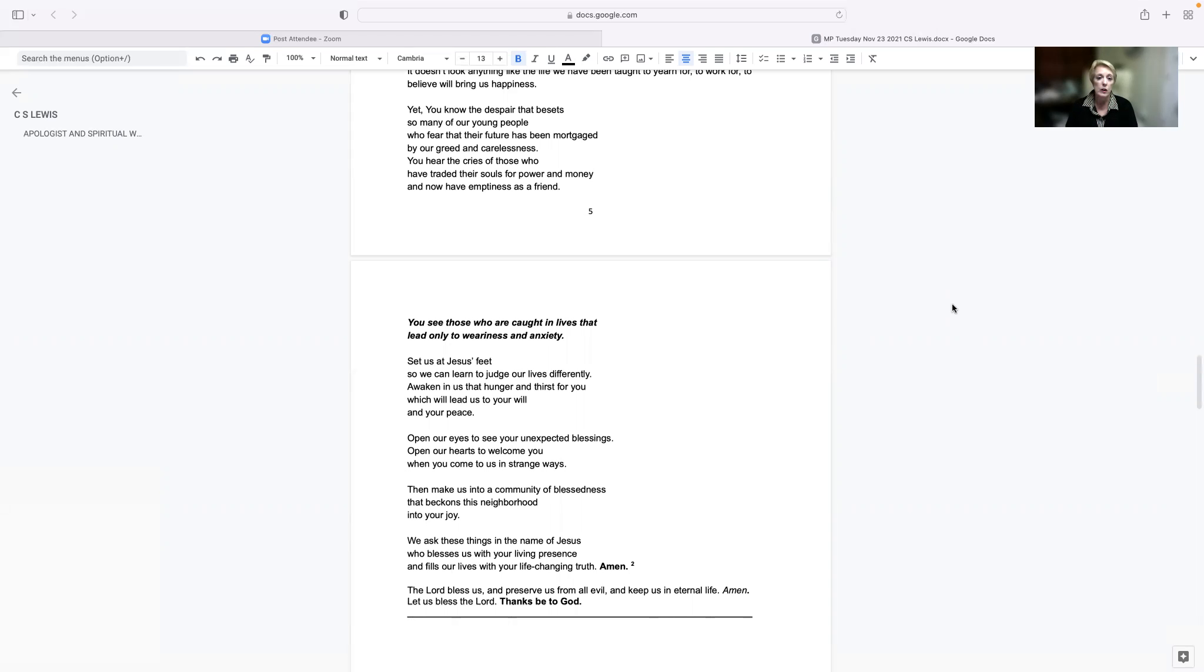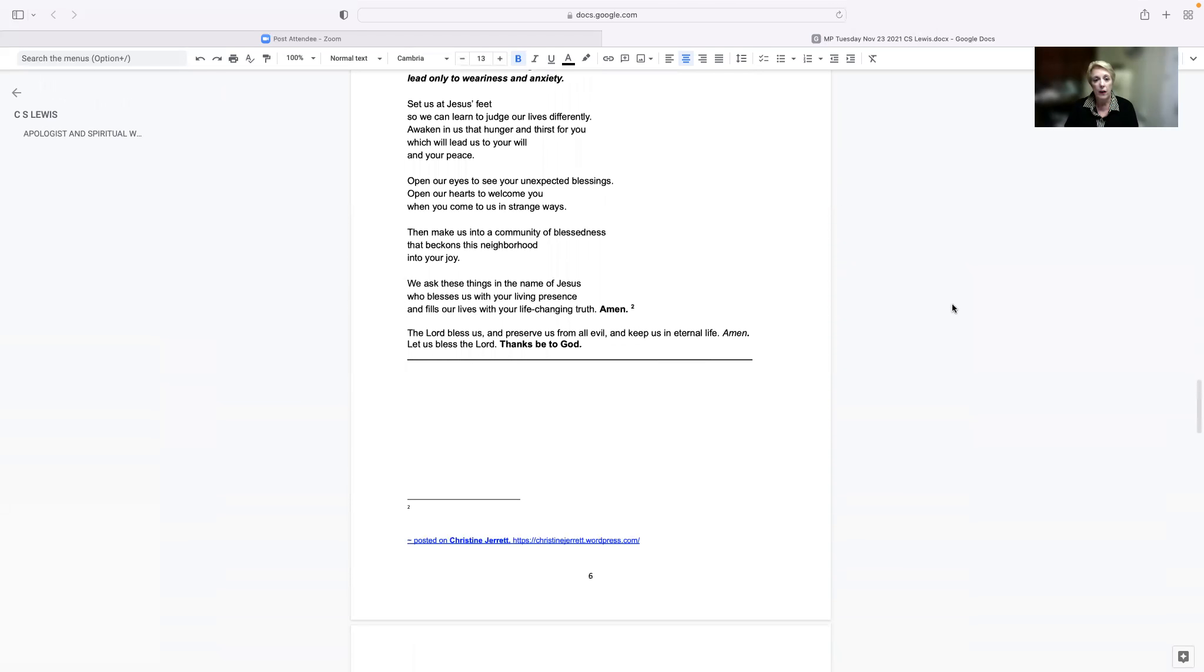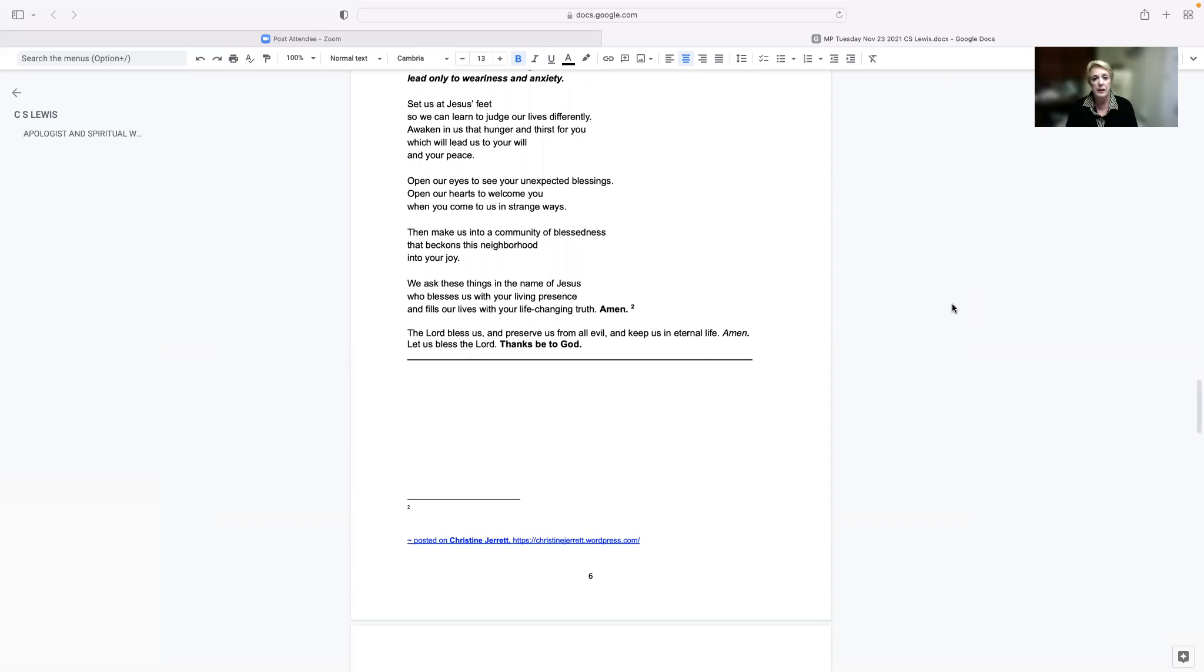Awaken in us that hunger and thirst for you, which will lead us to your will and your peace. Open our eyes to see your unexpected blessings. Open our hearts to welcome you when you come to us in strange ways. Then make us into a community of blessedness that beckons this neighborhood into your joy. We ask these things in the name of Jesus, who blesses us with your living presence and fills our lives with your life-changing truth. Amen.